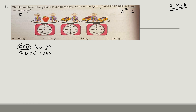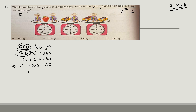C + D is a common element, so we can replace it with 160. That gives us 160 plus C = 240. So C = 240 minus 160 = 80. The car weight is 80 grams.